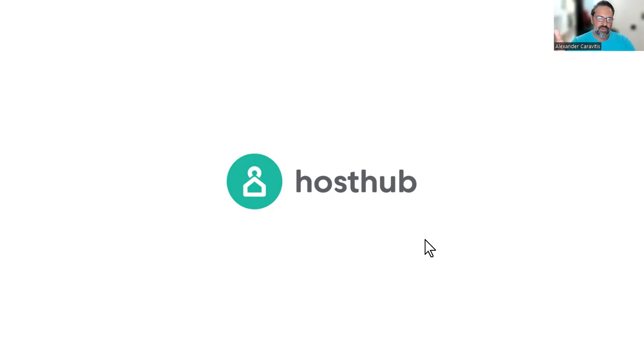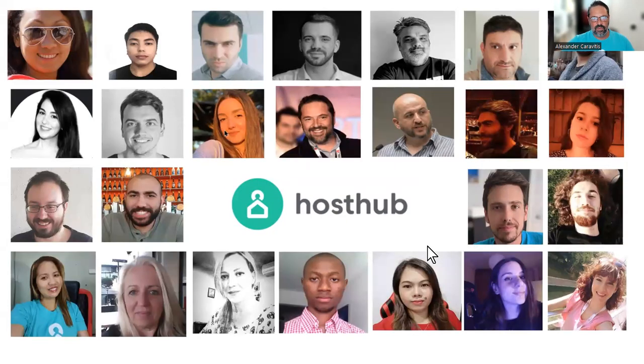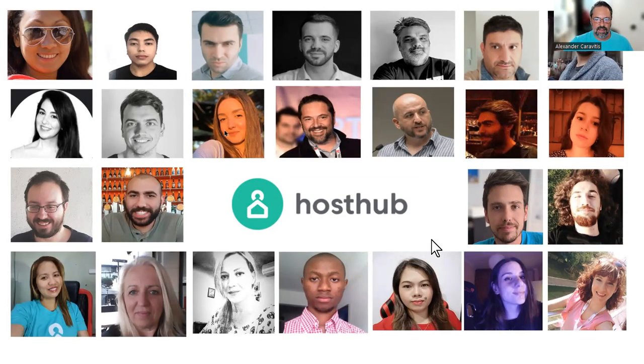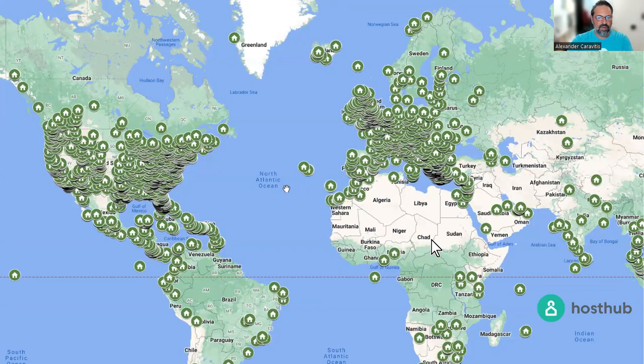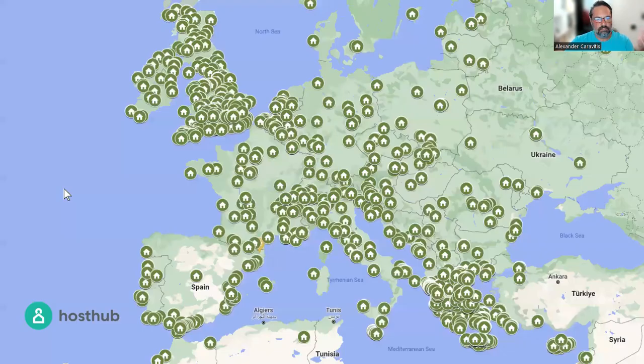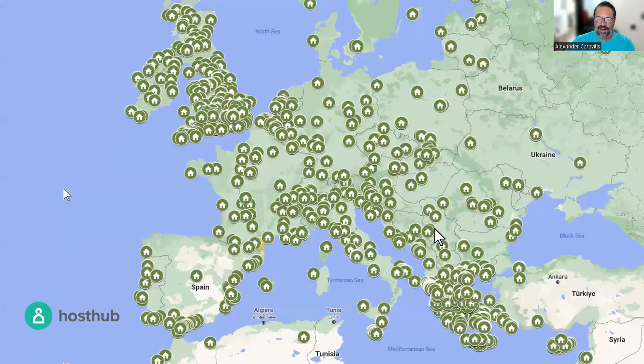A very quick intro about HostHub. We're a channel manager and PMS for vacation rentals. We're a team of 30 people right now across many countries, based in Greece, but we have customers across the globe, more than 80 countries, many of them in Europe. We also have quite a few customers in Croatia, so we're looking forward to meeting there.